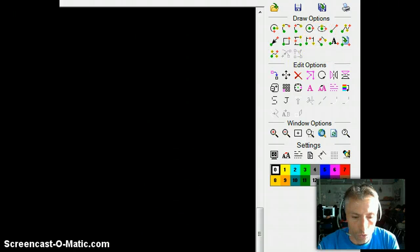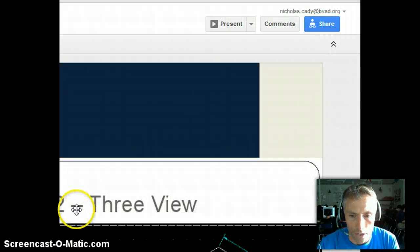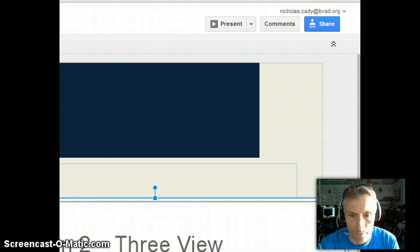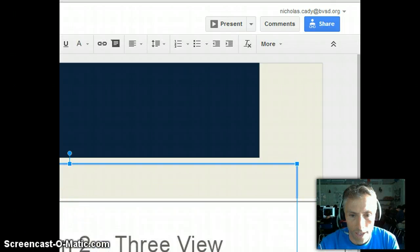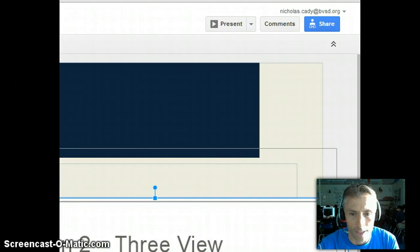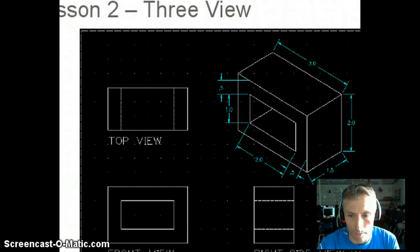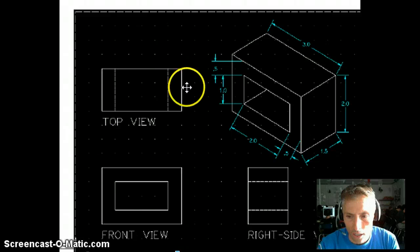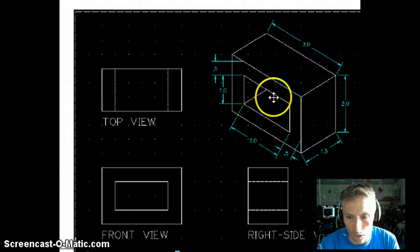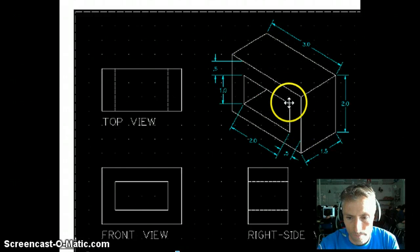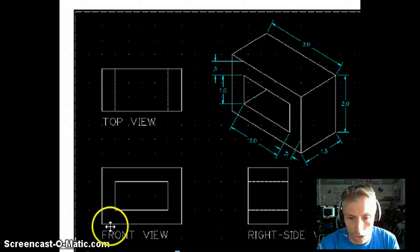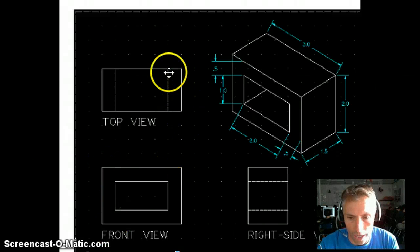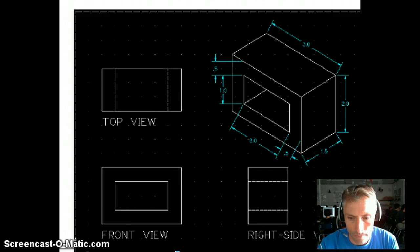So once you create that part, you're going to add the appropriate dimensions on so that the finished product looks just like what you're seeing here. Okay, again, two inches tall, three inches wide, one and a half inch deep.